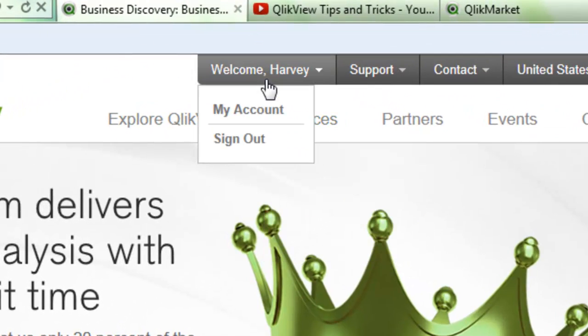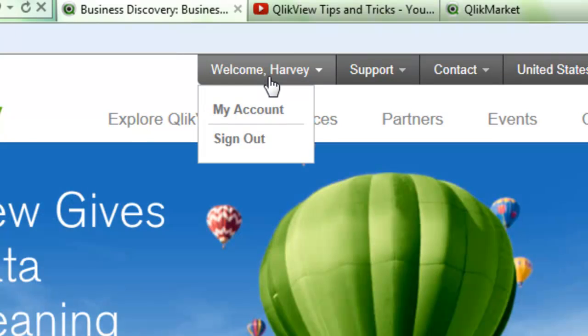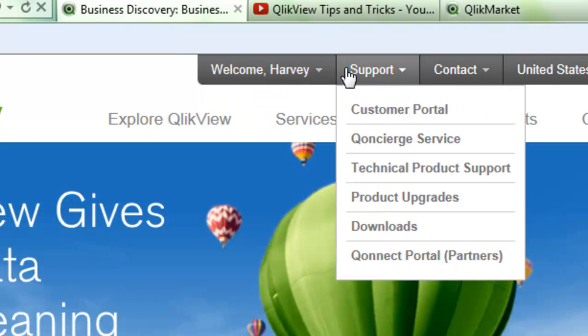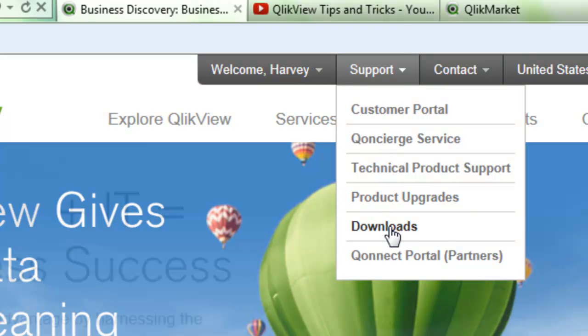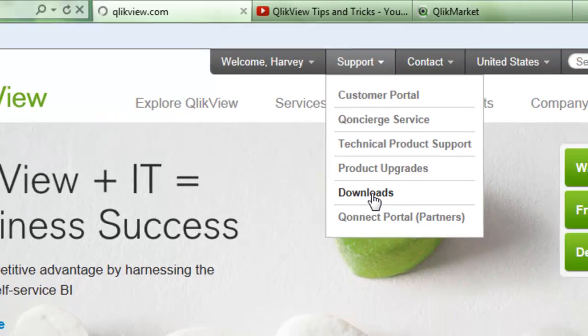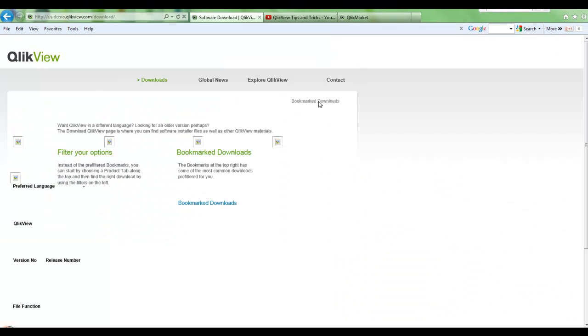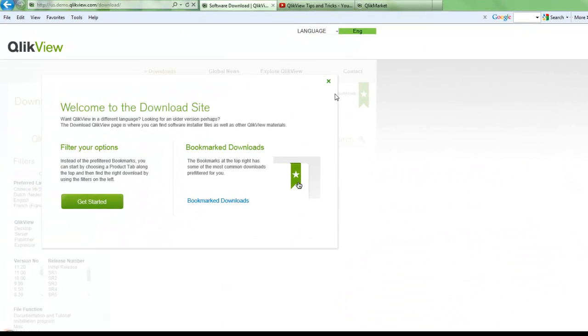You've been given your user ID login information to log into the site. Using your credentials, login, and once you're logged in click onto the support option and go to downloads. Under downloads is where you will be able to download your QlikView product.